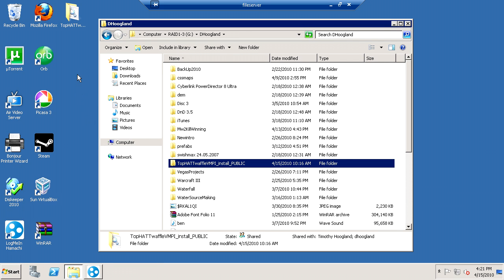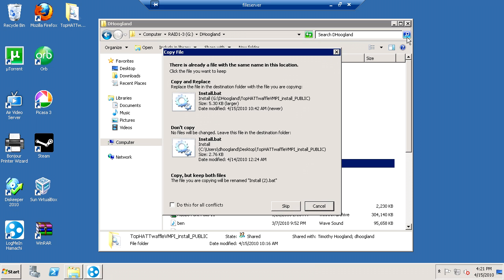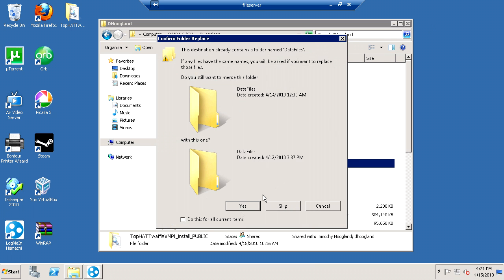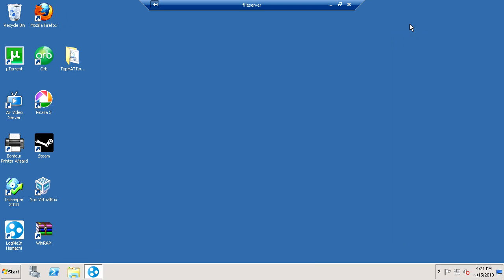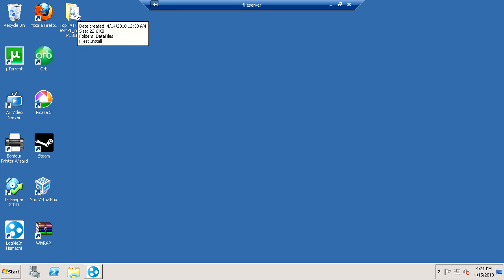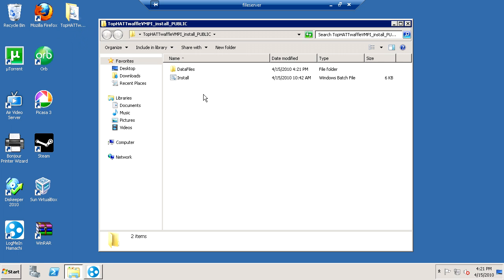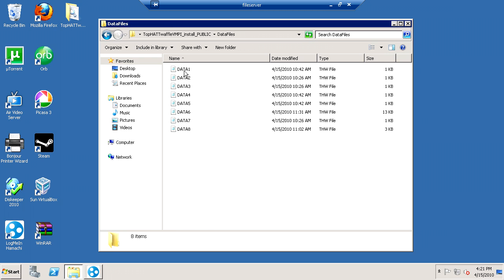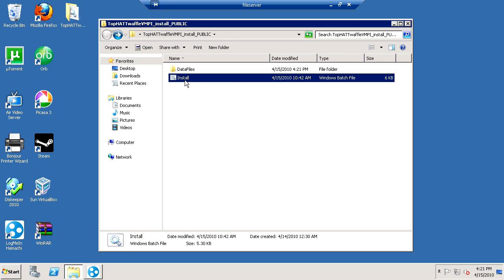So, it's just a bunch of BAT files and that's all we have to work with. So, after you download it and extract it, you'll see TophatWaffle VMPI Install Underscore Public. Inside, you'll see data files. It will be data1-8.thw and install.bat. I assure you, the BAT files are not viruses. A lot of people are weary of BAT files. If you're really that scared, you can right-click, edit, and check it out.